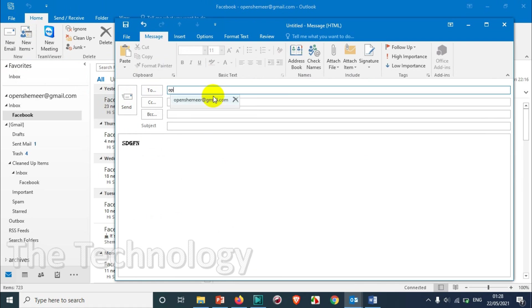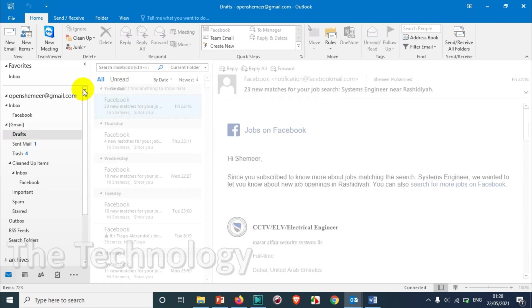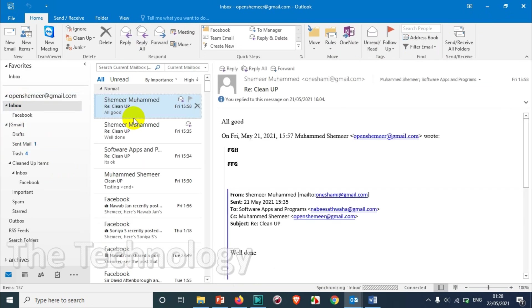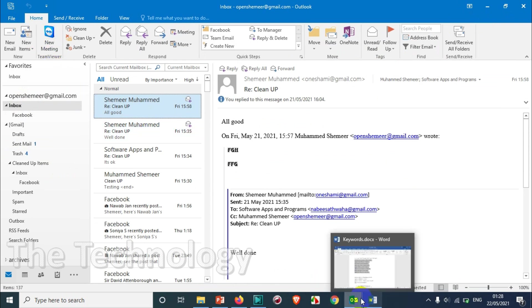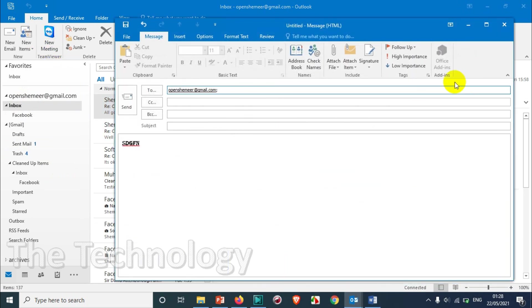Unless you enable the option, normally there is a time limit or time duration required for you to save the emails automatically to draft. So let's see how we can change this timing.